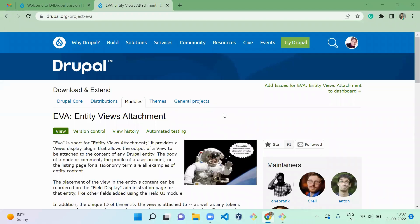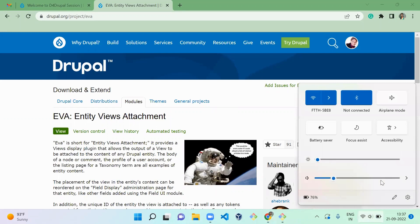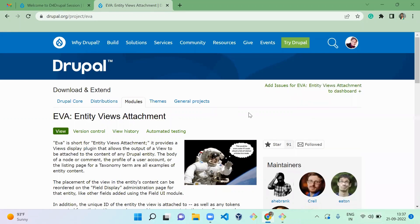Hello everyone, welcome to the Drupal channel. Today we are going to see how to use the Entity View Attachment module. This module helps us to attach a view inside your entity.